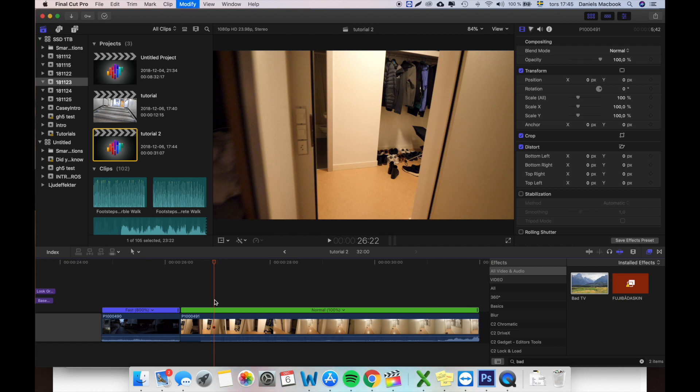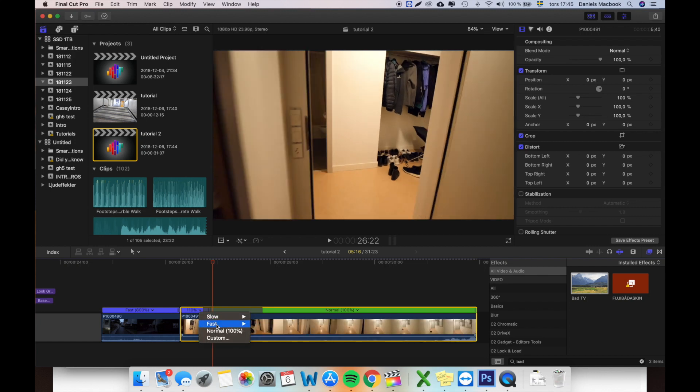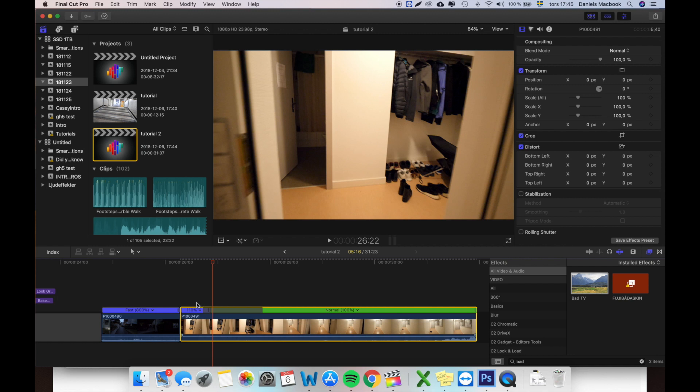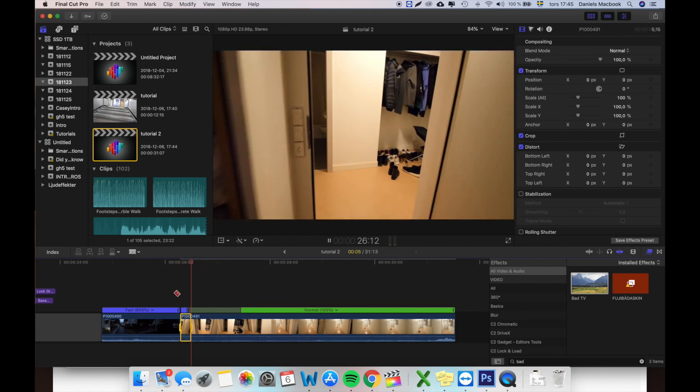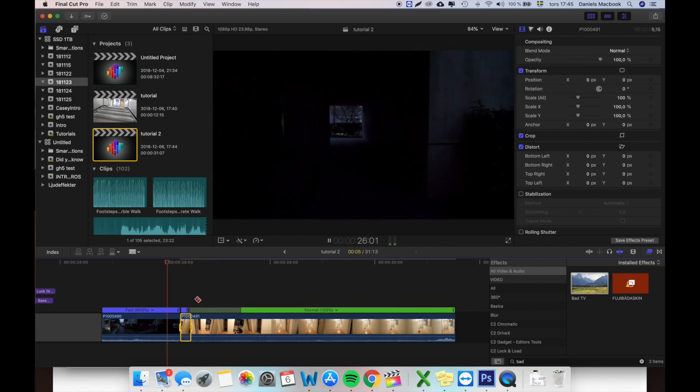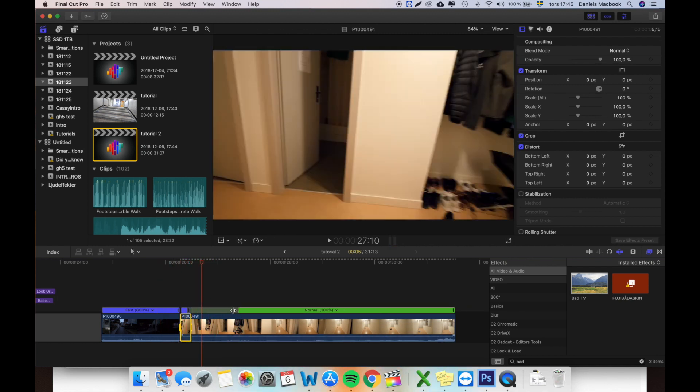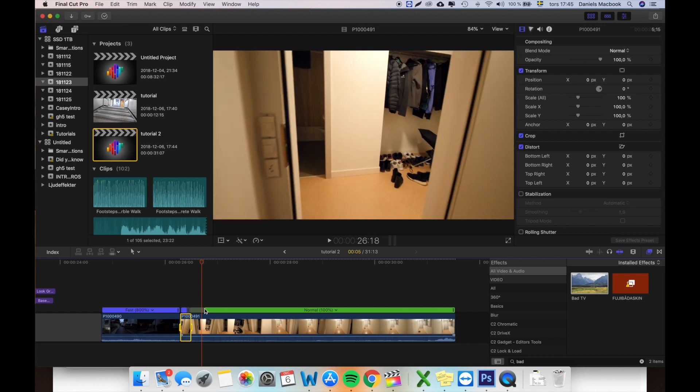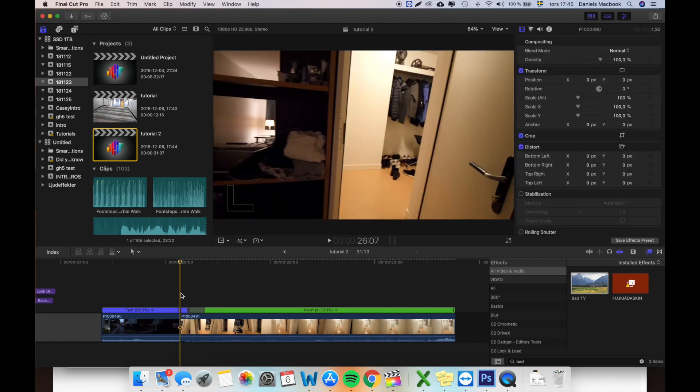Then I'll just drag this in or press the key down, the arrow down, and I press fast, maybe four times speed. Yeah, that is sufficient. I will lower down this one.